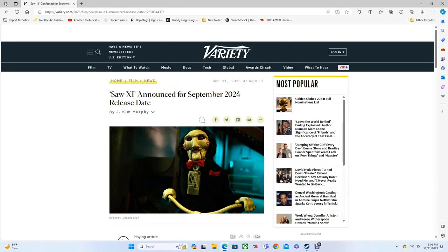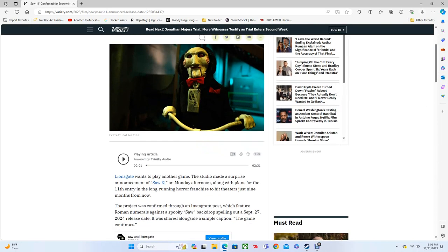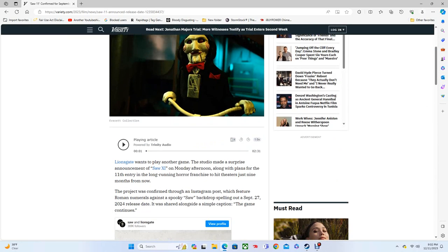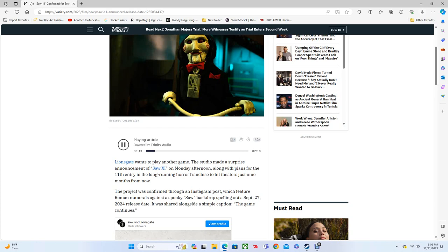Saw 11 announced for September 2024 release date. Now let's play this video and I'll get my commentary on this. By Jay Kim Murphy - Lionsgate wants to play another game. The studio made a surprise announcement of Saw 11 on Monday afternoon, along with plans for the 11th entry in the long-running horror franchise to hit theaters just nine months from now.